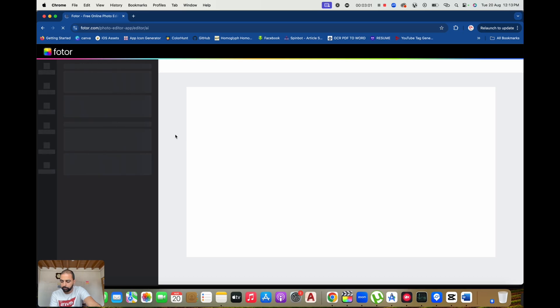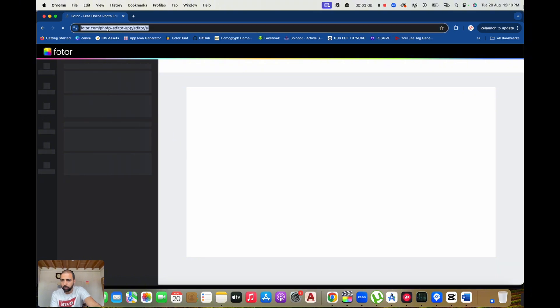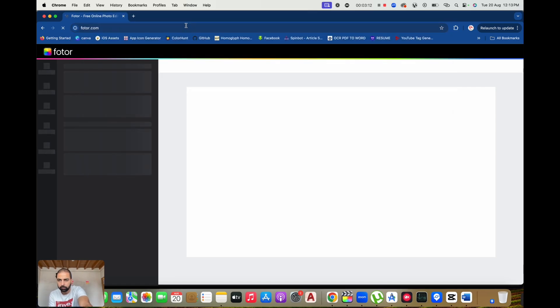Photor incorporates AI-powered tools to simplify complex editing tasks. Features like the AI Background Remover, AI Photo Enhancer, and AI Face Retouching make it easier than ever to achieve professional results with minimal effort.